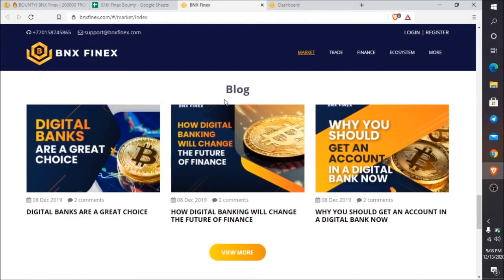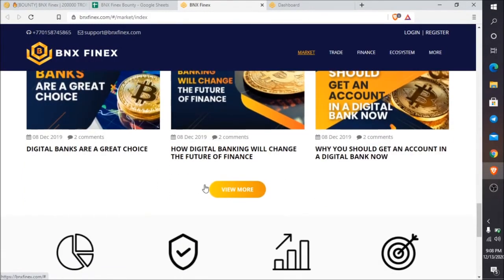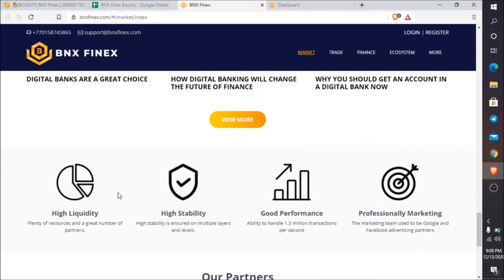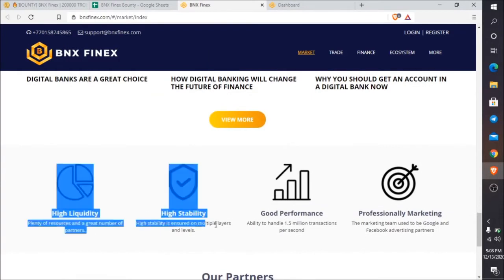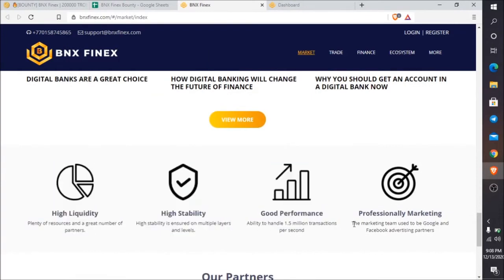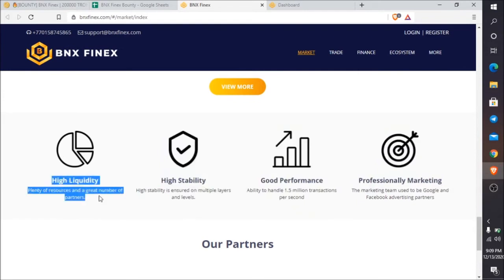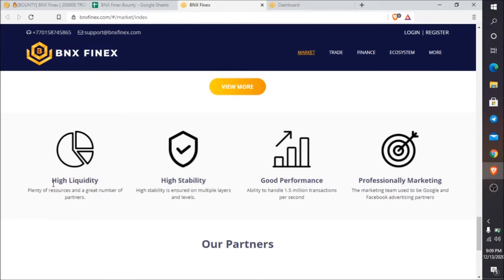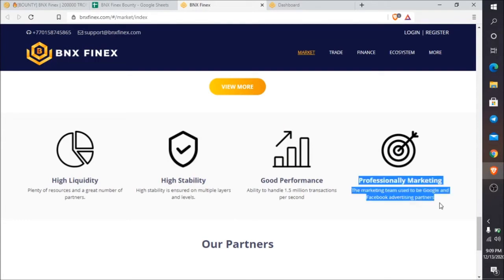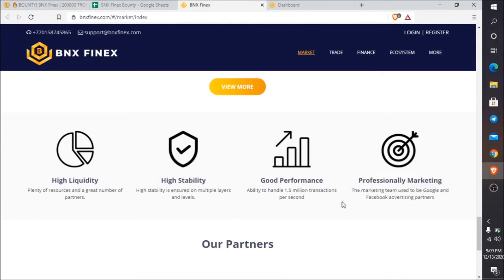In the blog section, you can see three articles posted. You can read these, and I will publish the link to this website below this video. Here you can see high liquidity, high stability of price, good performance, and professionally marketing skills.